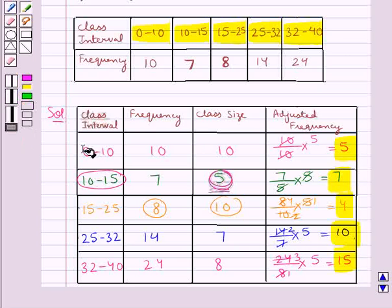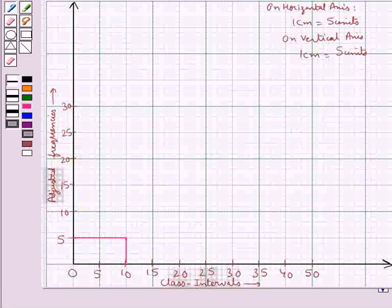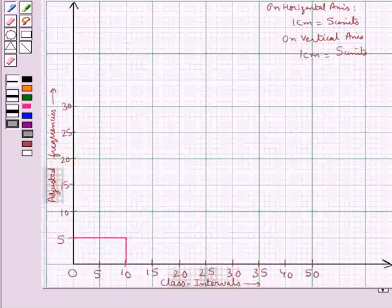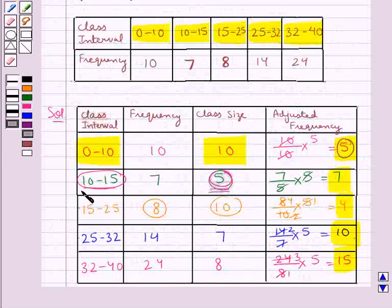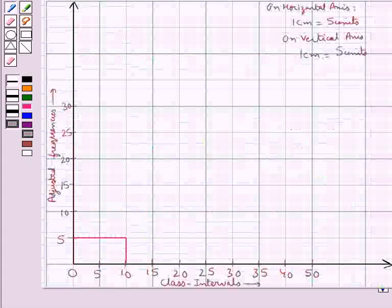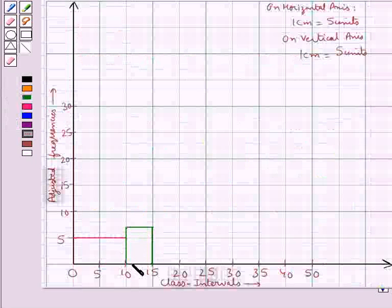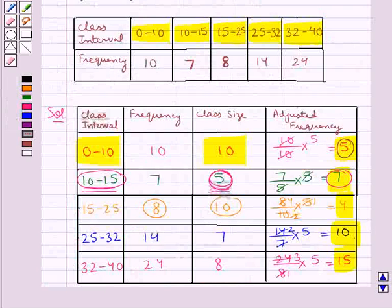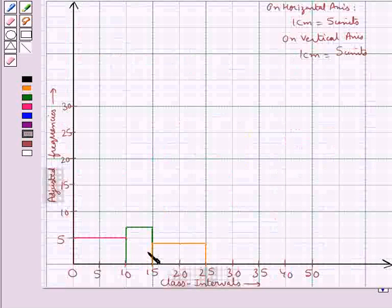For the class interval 0 to 10, its class size is 10, so we make a rectangle of width 10 and length 5. This rectangle represents the class interval 0 to 10 with adjusted frequency 5. For the next class interval 10 to 15, we draw a rectangle of width 5 and length 7. This rectangle represents the class interval 10 to 15 with adjusted frequency 7. Next, the class interval 15 to 25 has class size 10 and adjusted frequency 4, giving a rectangle of width 10 and length 4.